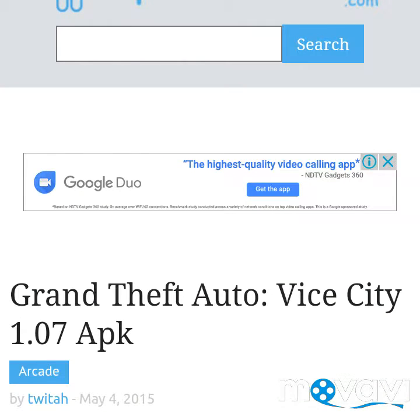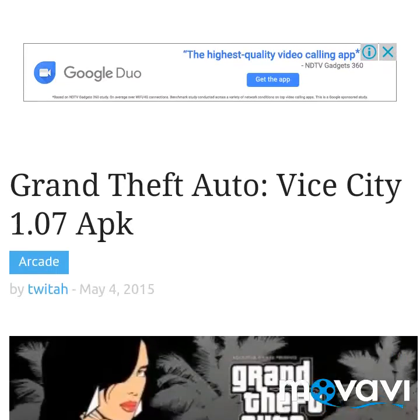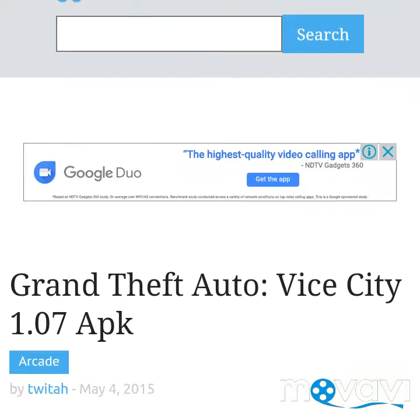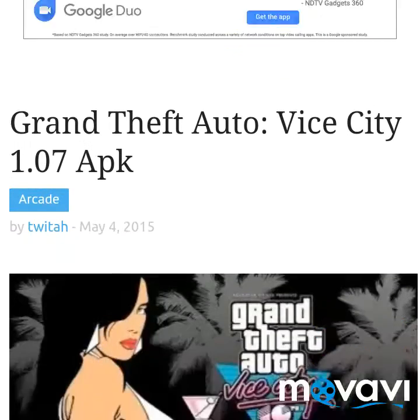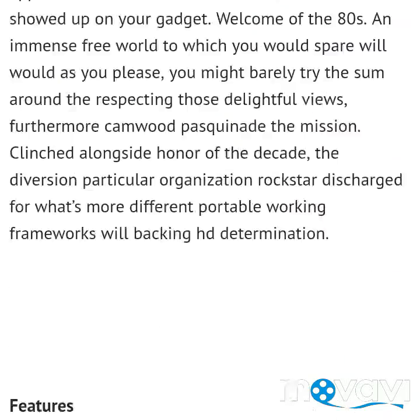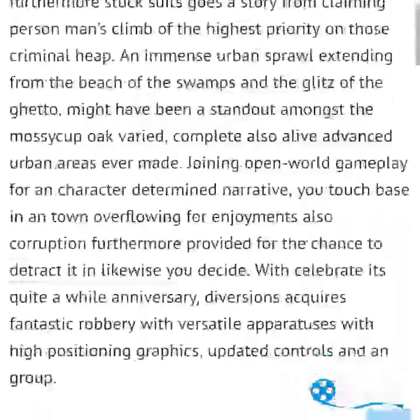First of all, go to Chrome. There will be a link given in the description — just click on that link. It will take you to Google. On this page, just look around on this page.